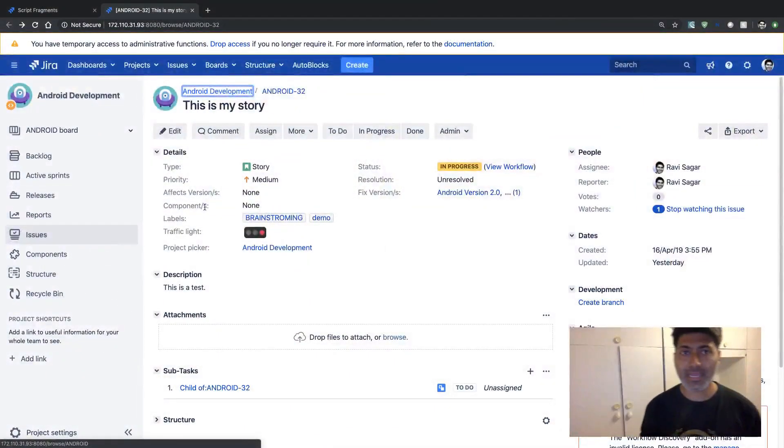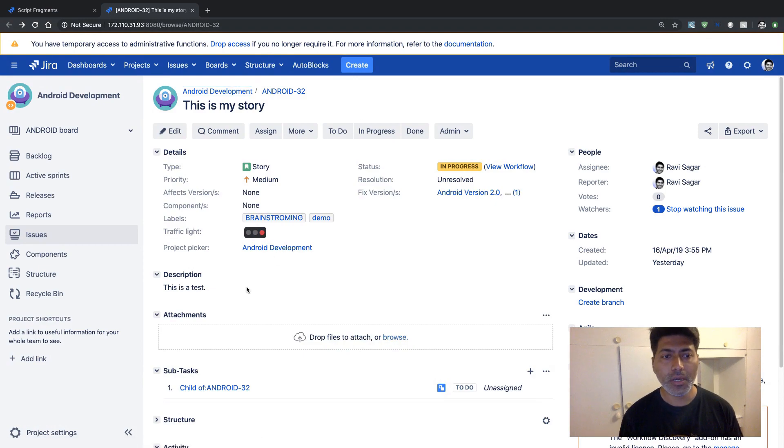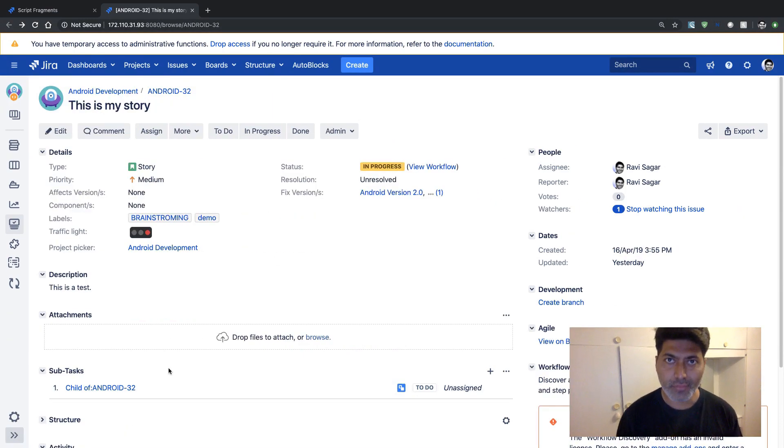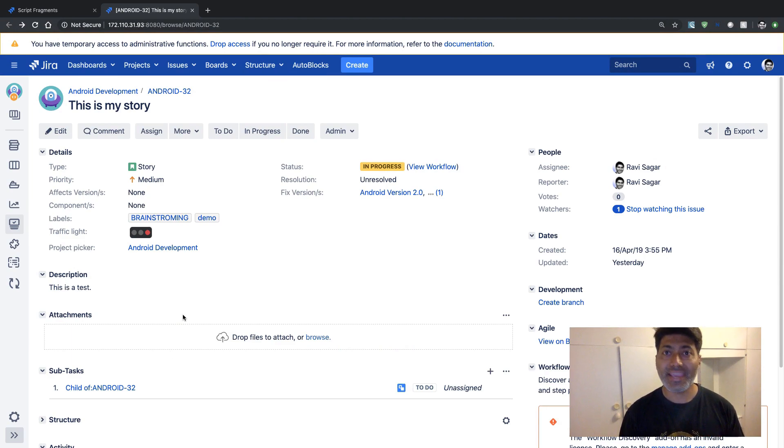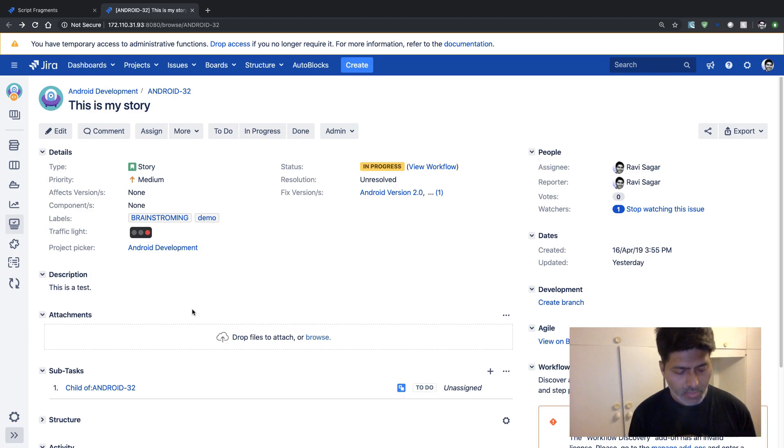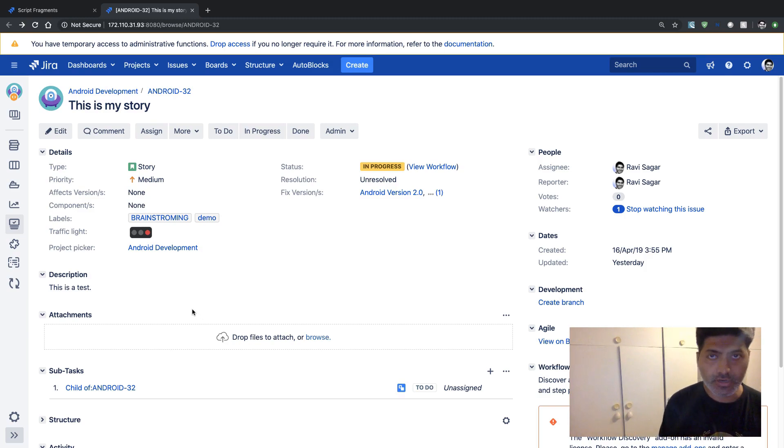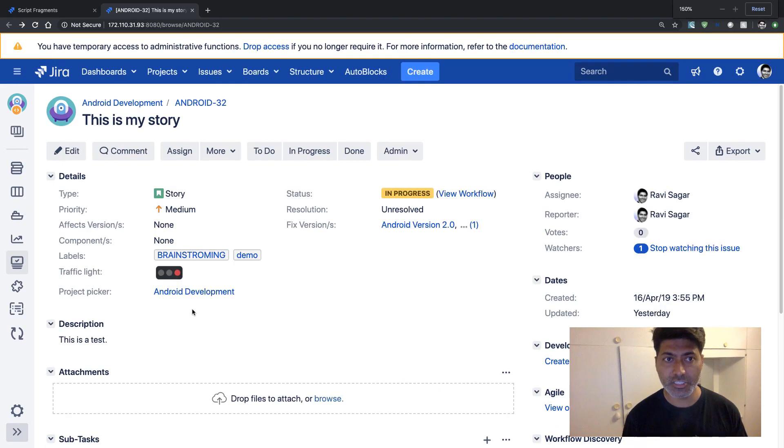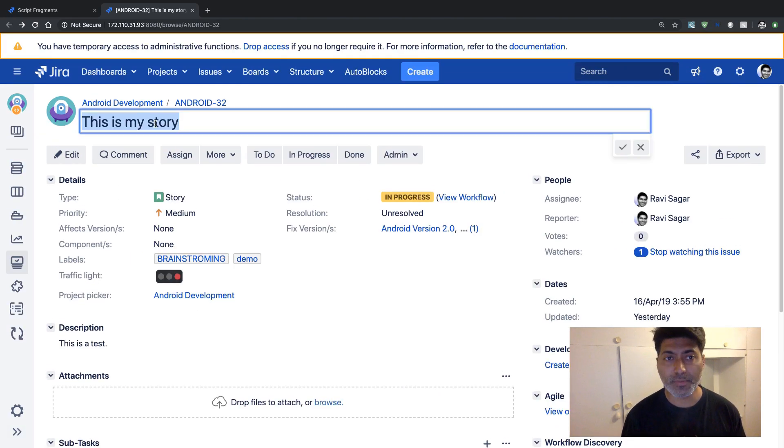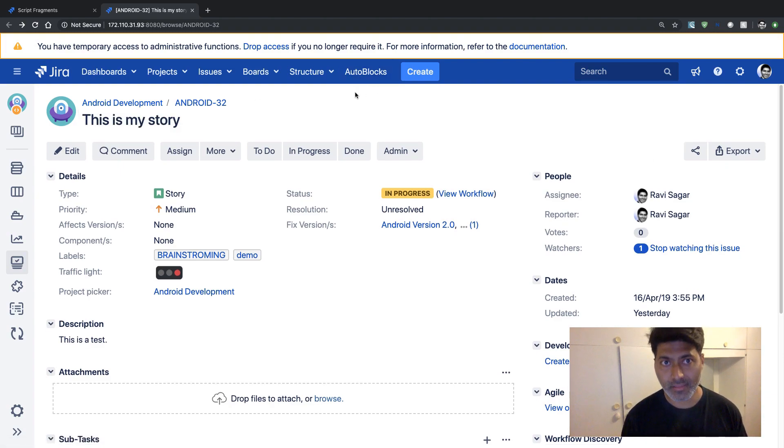My requirement is very simple. In this example, I want to give you one use case where I want my end user to search on Google. So let's say if someone is looking at this Jira issue and the title of this particular Jira issue is 'This is my story', which is my issue summary.